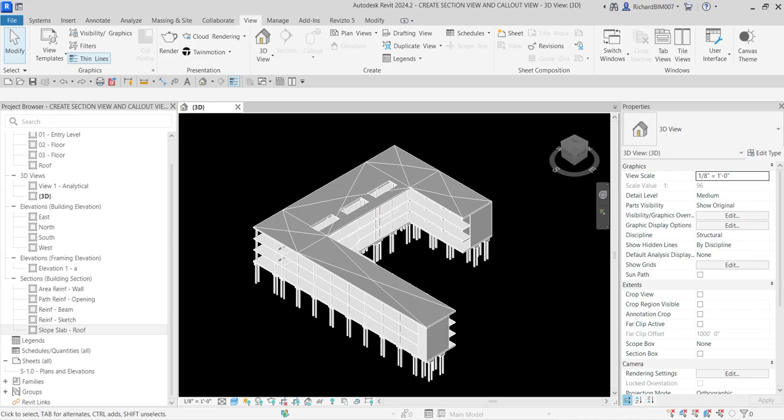What's up guys, Learning with Rich here. In this video let's continue our discussion about Revit structural design 2024 version. This time we're going to learn how to create a section view and a callout view.